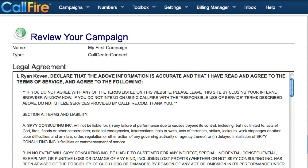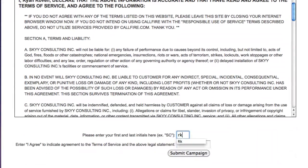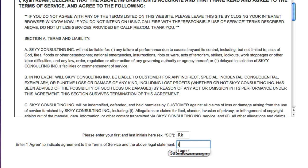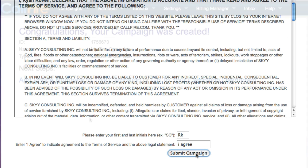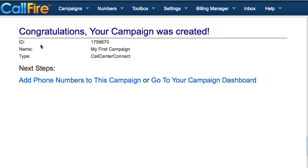On this page, we will review the legal agreement, type out our initials, and type 'I agree' to indicate that we accept the legal agreement. Then click on Submit Campaign. Now our campaign is created — we can upload our list of numbers at this point, or we can do that at a later time.